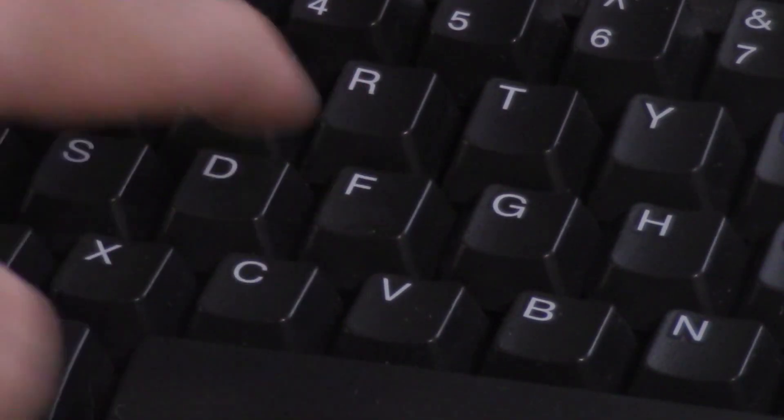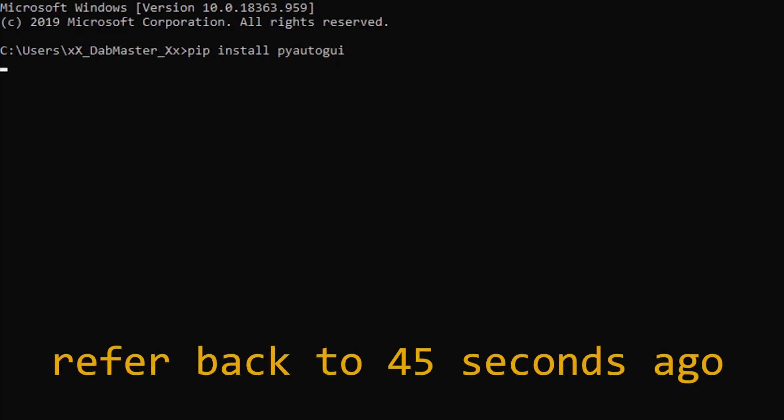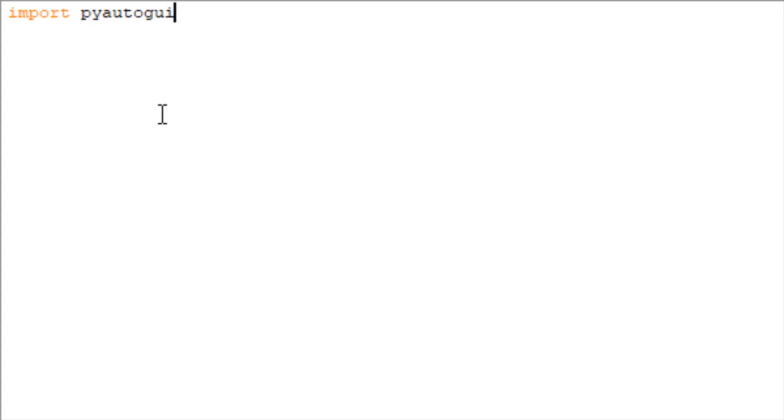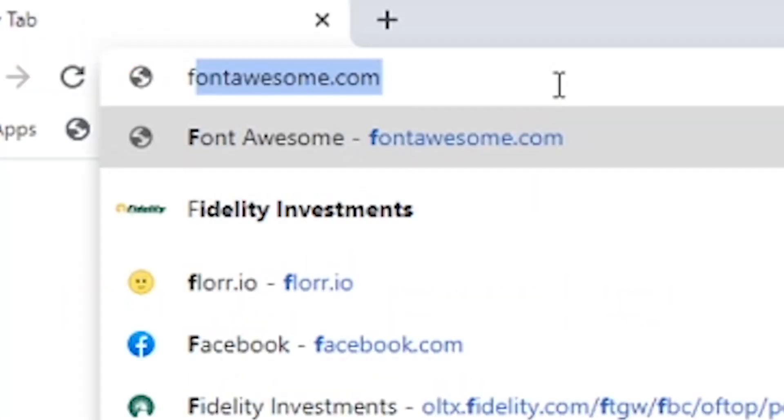To press a key using PyAutoGUI, first be sure PyAutoGUI is installed and that it's imported on your Python document. Simply type pyautogui.press key name and the program will press that key. Pretty simple.